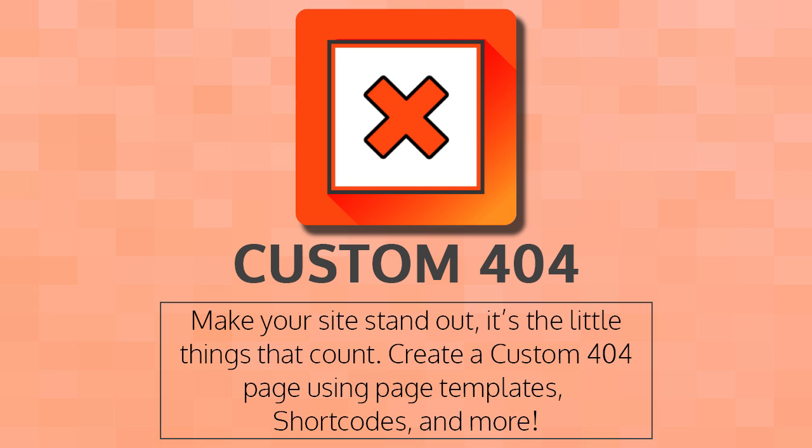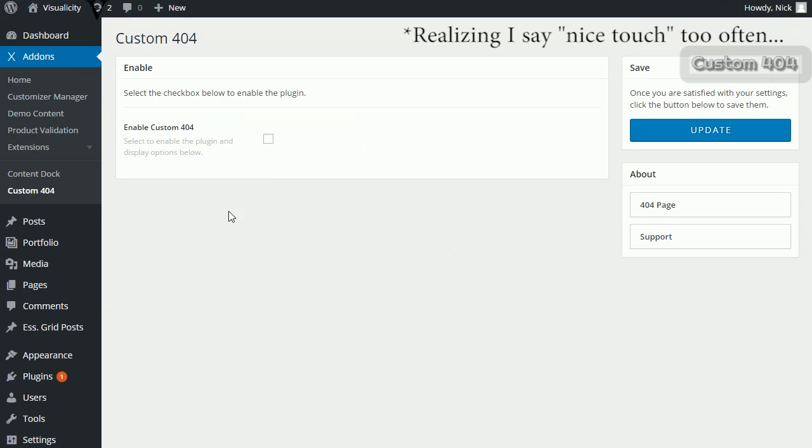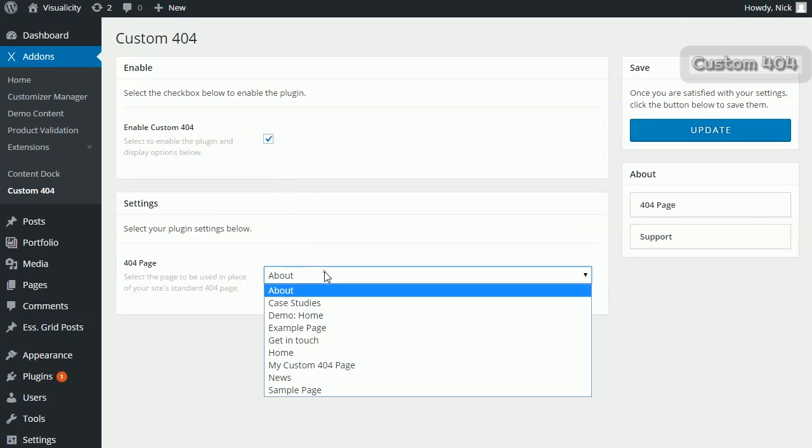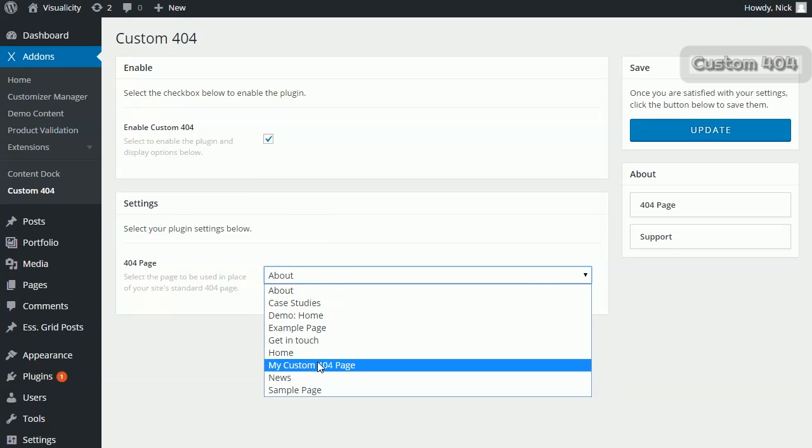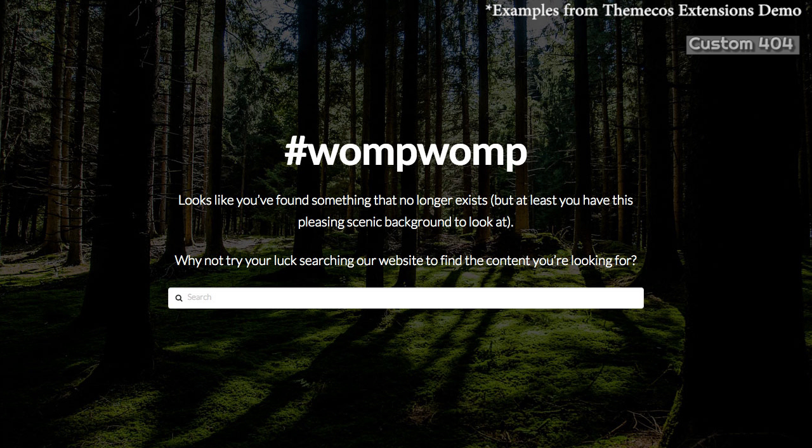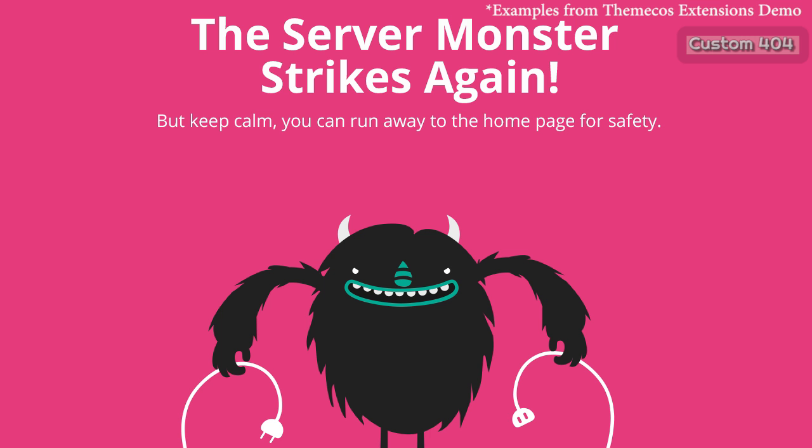All right, onto a much less complicated plugin: Custom 404. This is a nice touch plugin that's really easily activated, allowing you to replace your 404 page with any page on your site. Here's some examples like a search bar or you can do a funny monster guy. This is just a nice way to add a unique touch to your site.